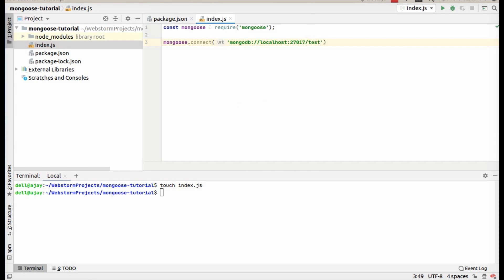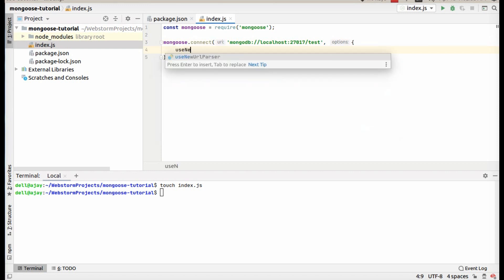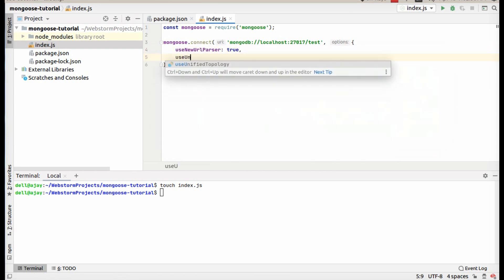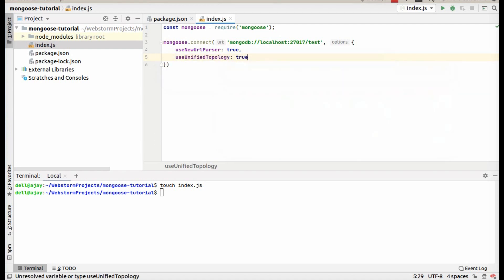This is basically my database name. And I am going to pass two options: useNewUrlParser set to true, and useUnifiedTopology set to true. Now let's have a connection.